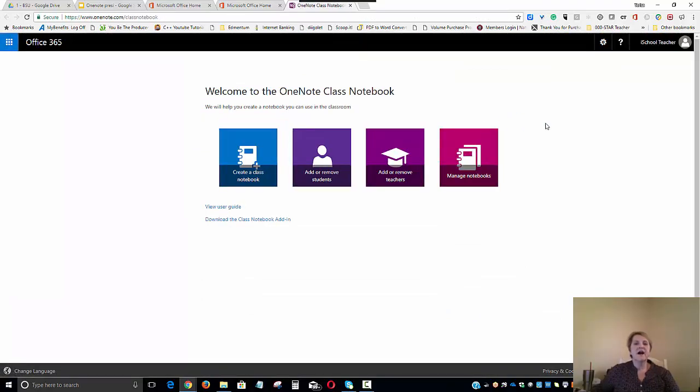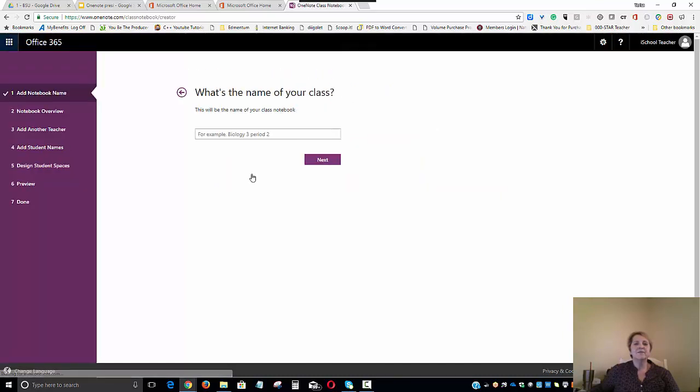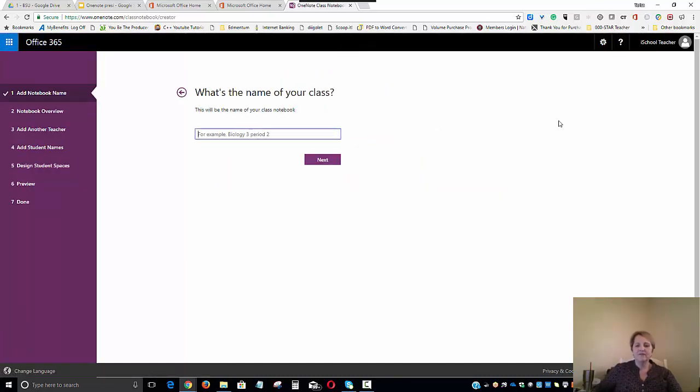Once we click on the tile, it will take us to the Welcome to OneNote Class Notebook Creator screen. Now, it is a notebook, but we're going to be using it for a student E-Portfolio. We'll click on the Create a Notebook tile and then we'll need to label what we want our portfolio to be called.